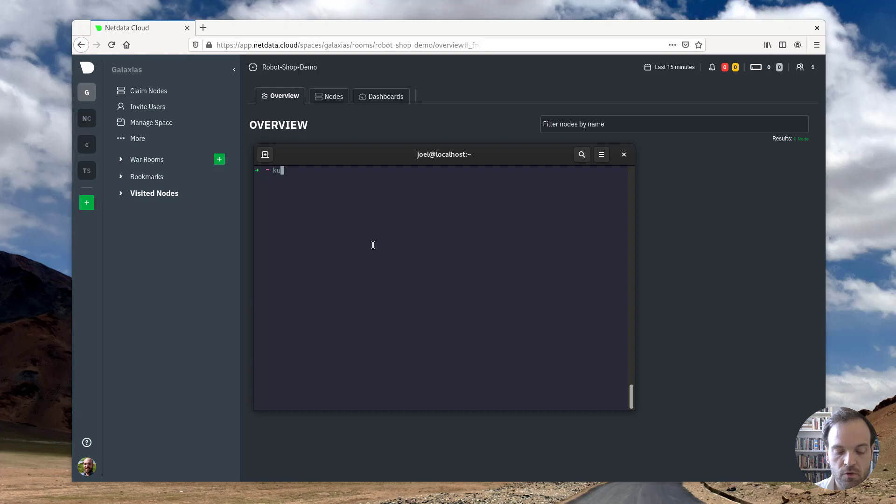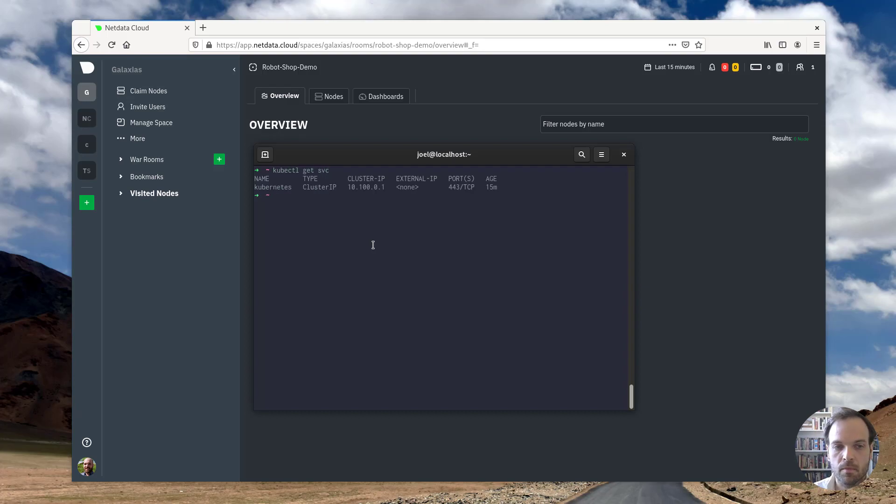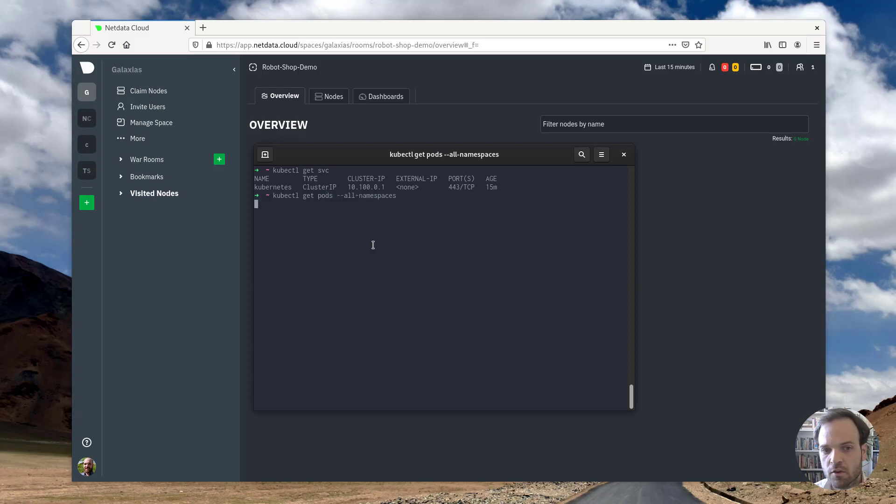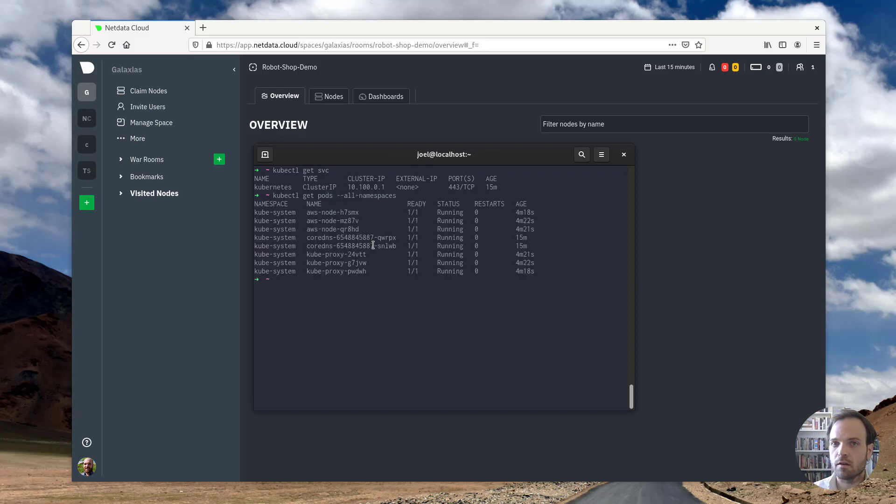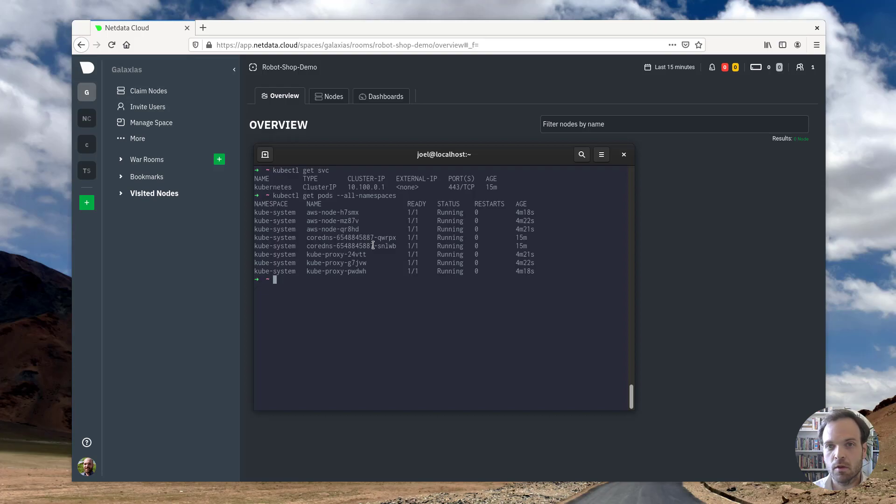So first I'm going to show you that we have a cluster running here. I'm also going to show you that there's nothing really running on this cluster aside from the Kubernetes management pods themselves. So there's nothing hidden behind the scenes here. I'm doing this as I'm talking.